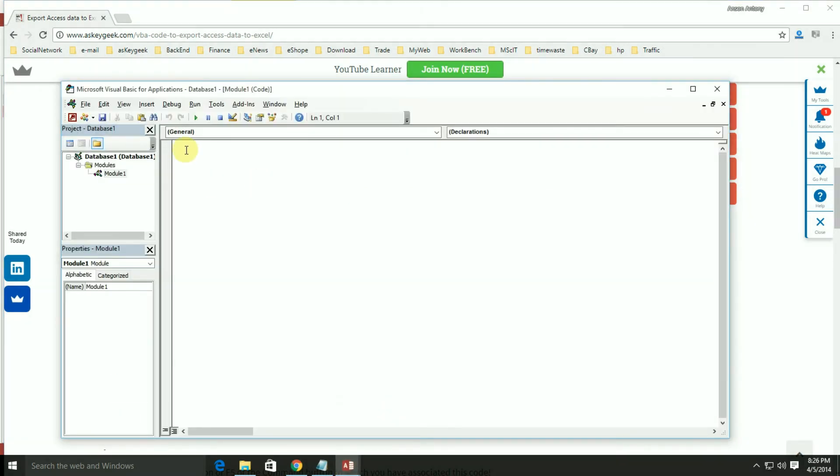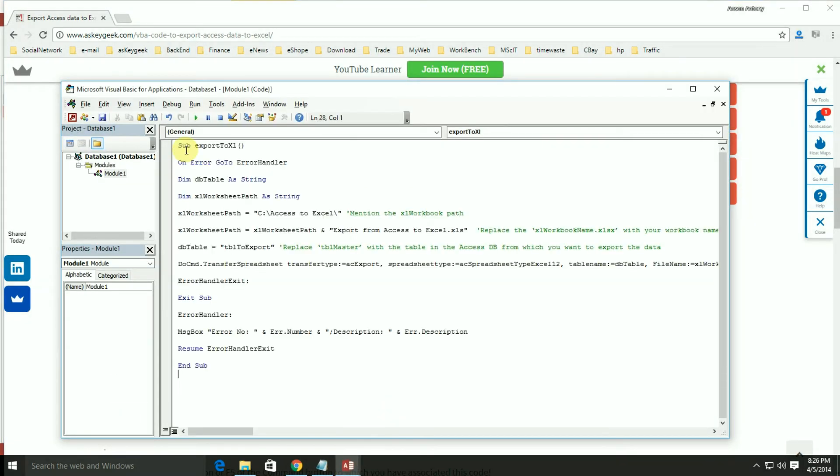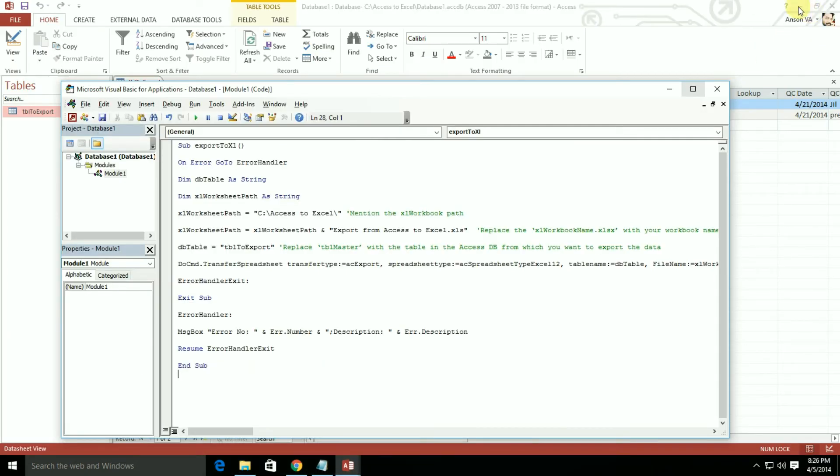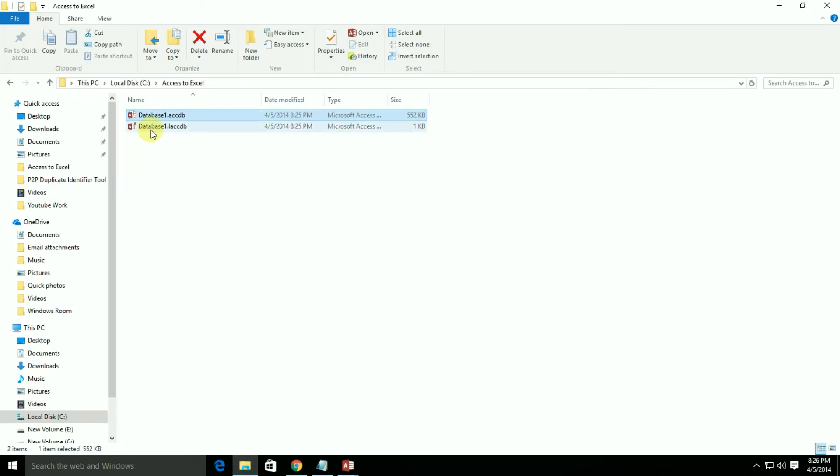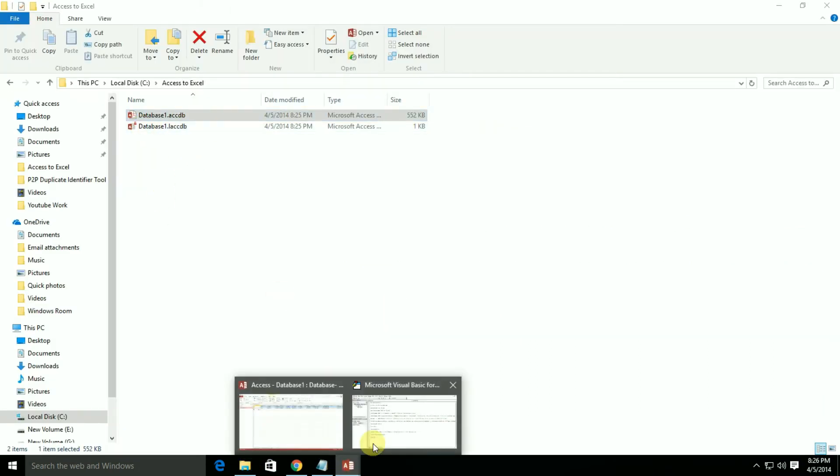In case you are assigning the code to a command button, make sure the code is within the private or public sub-event, something like private sub export to Excel.